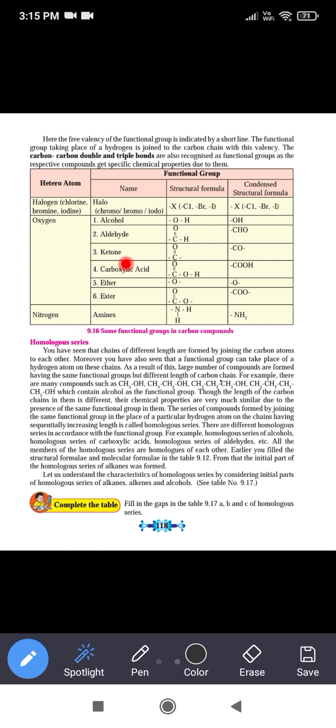Next is ketone. The hetero atom is oxygen and the functional group is C double bond O, where on both sides of this carbon there are bonds to other carbon atoms. Its condensed form is C=O (written as CO with dashes on both sides).